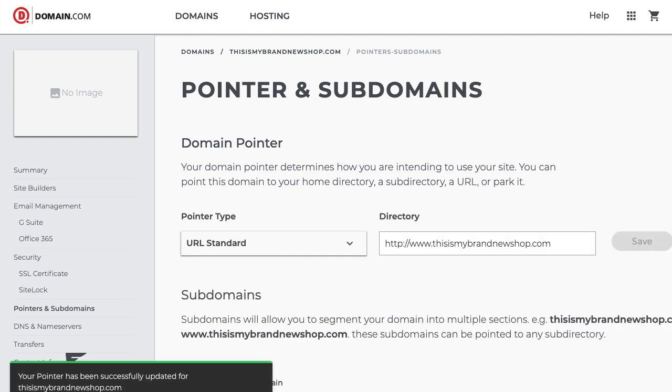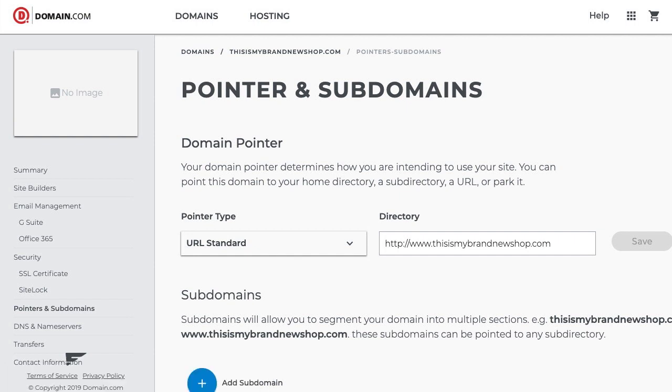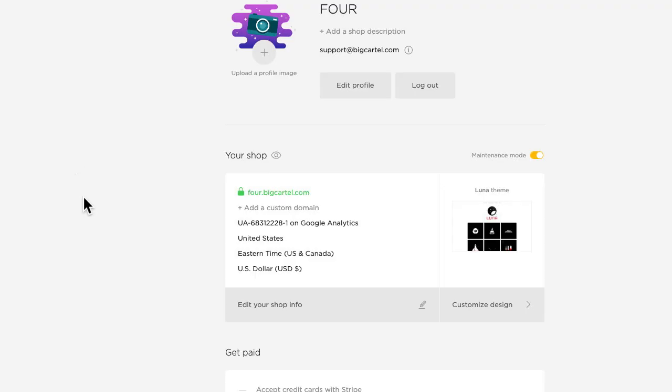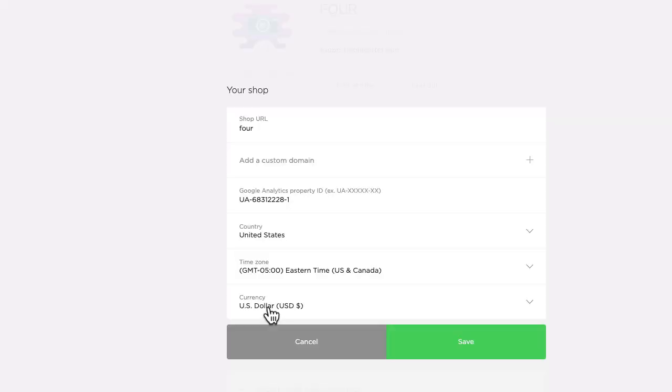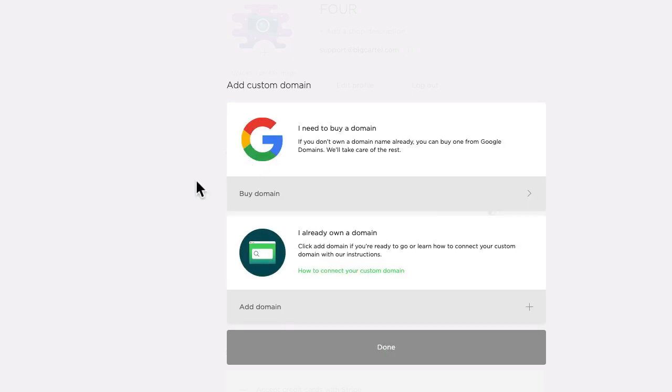That's everything I need to do in my domain.com account, so now I just need to add my custom domain to my Big Cartel account, so I'll hop over there and do it now. There we go, we're on the account page. Click edit your shop info, then click to add a custom domain.